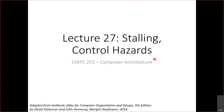Hello everyone and welcome to lecture 27 of computer architecture. Today we're going to talk about two things: first, we're going to talk about stalling and how to stall the pipeline, and then we're going to talk about control hazards and how we deal with control hazards.